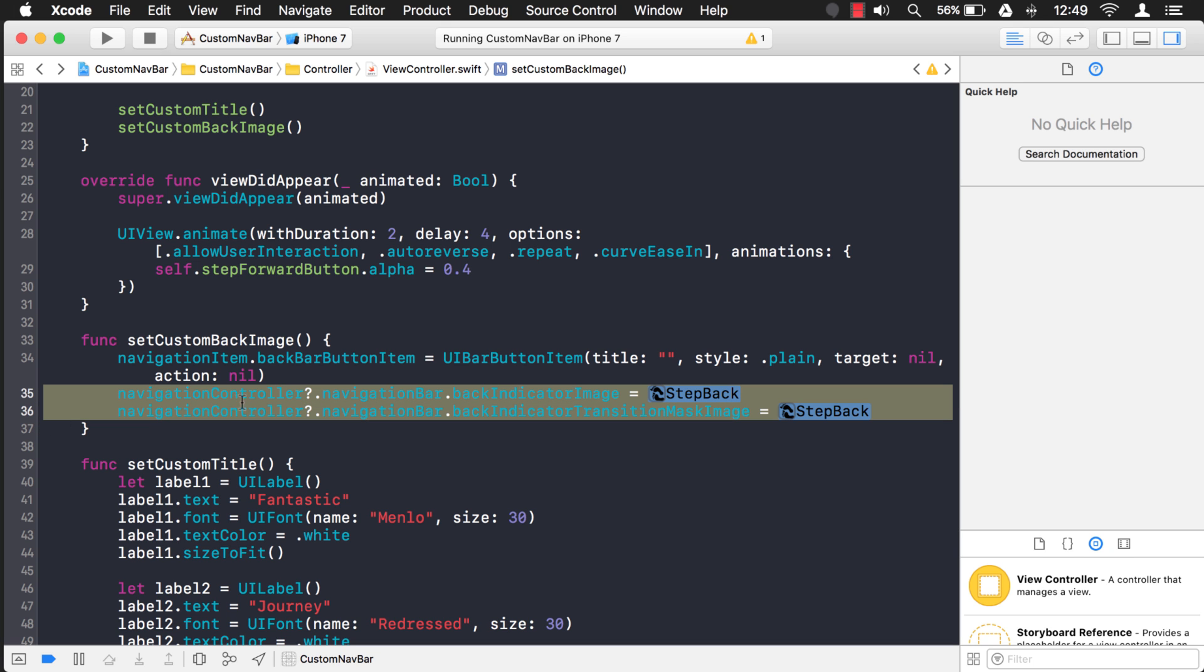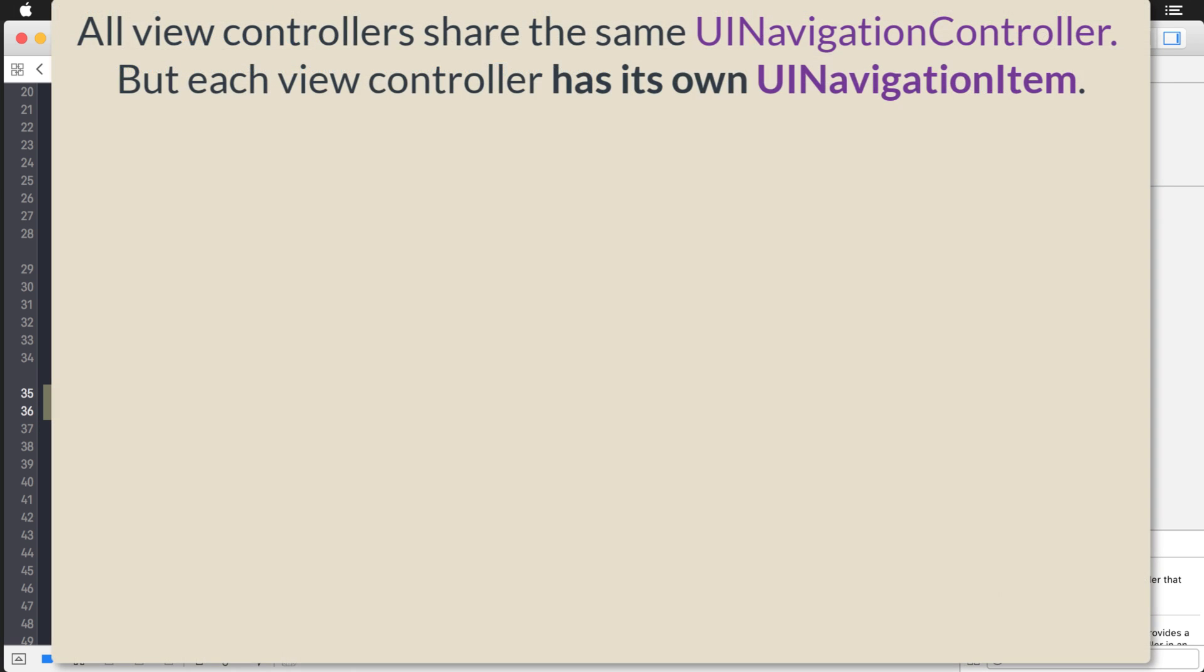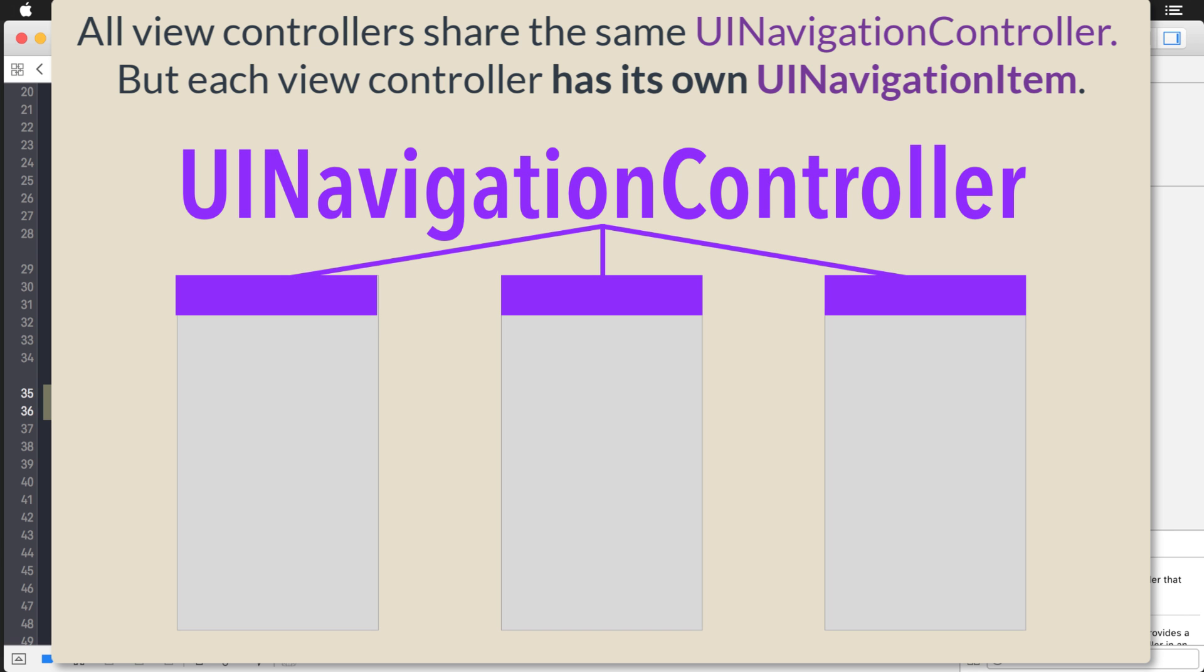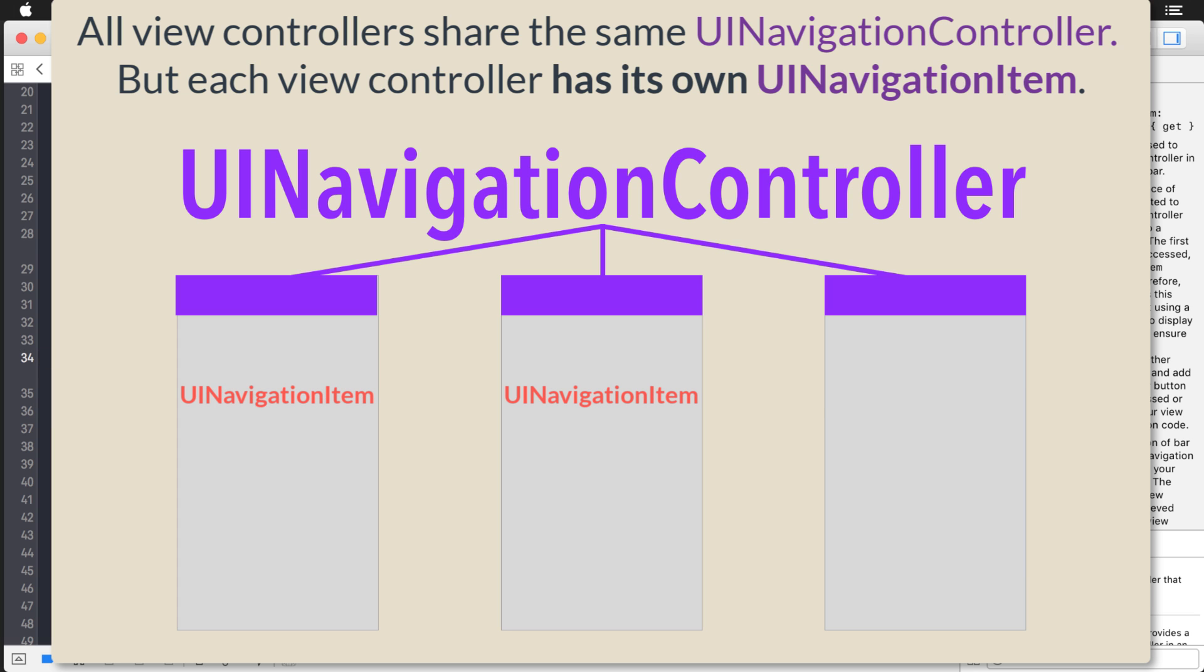Whenever you go through navigation controller, you're changing something that's going to affect all view controllers. See, the navigation controller is separate, right? But it's used to manage all of your views.